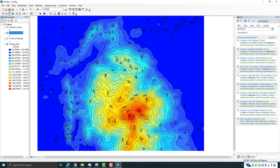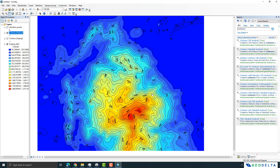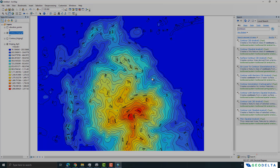That's about it for this tutorial. We were able to extract elevation data from a particular area in Google Earth, transfer that information into ArcGIS, and generate our own DEM and contours. If you learned something new, please like this tutorial, and subscribe to the channel to see more interesting tutorials. Take care and have a good day.